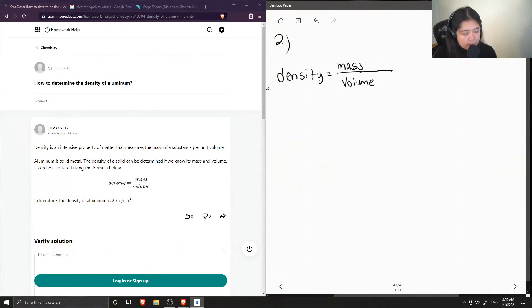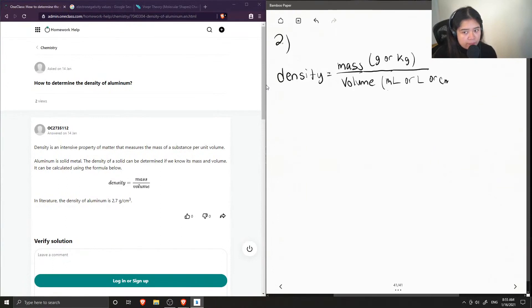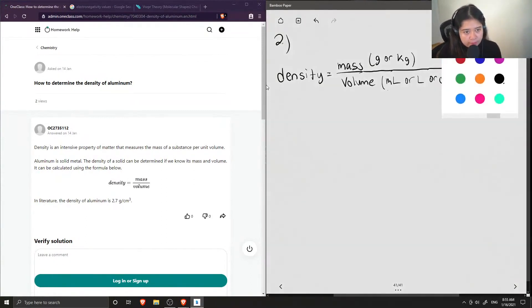So the mass can be in grams or kilograms, and volume can be in milliliters or liters, or even centimeter cubed. Okay, but usually we'll stick with grams and milliliters.